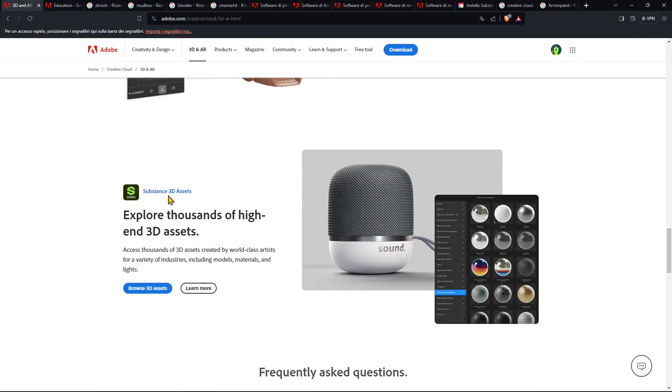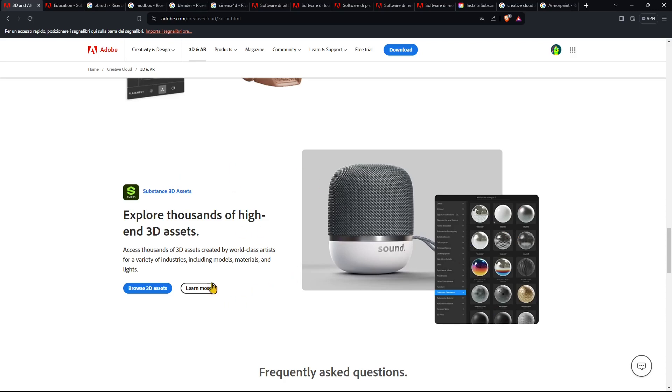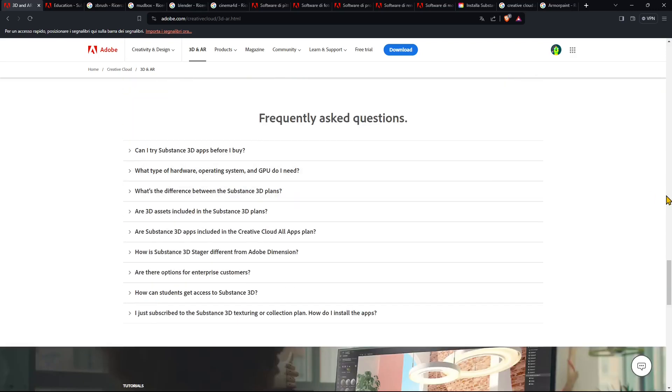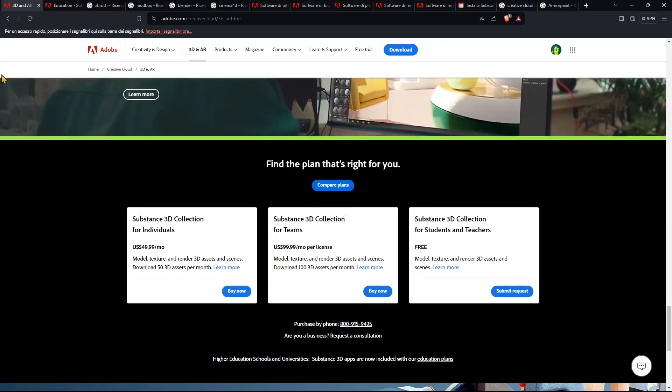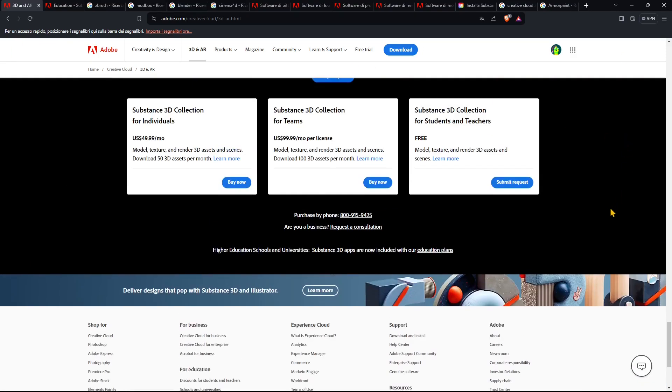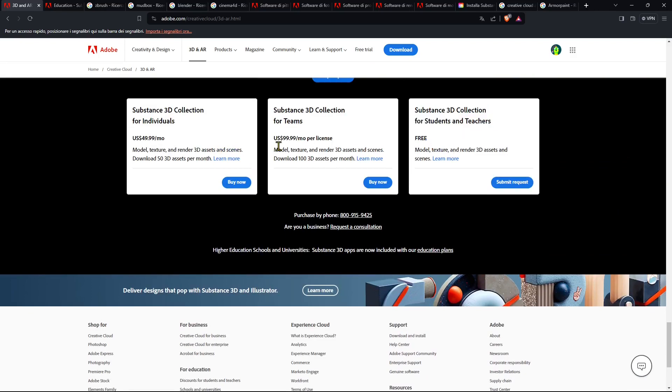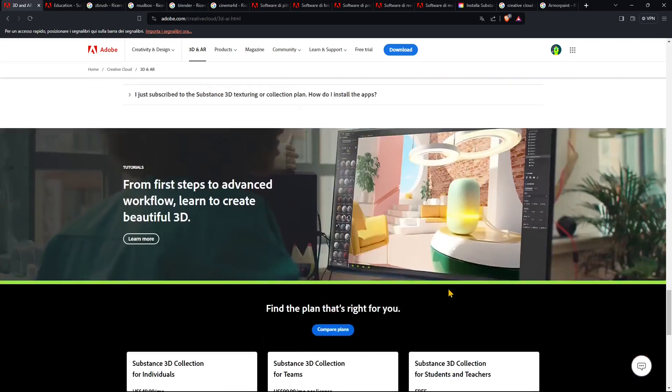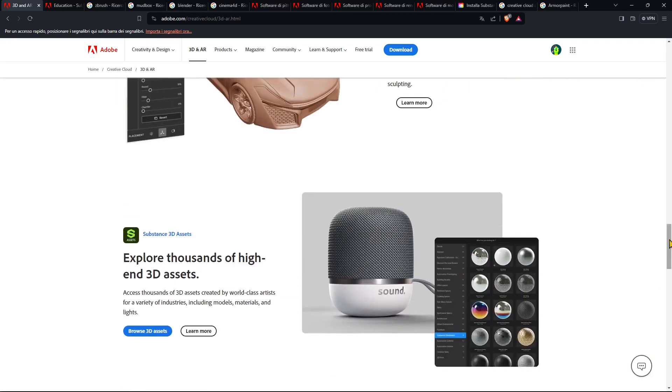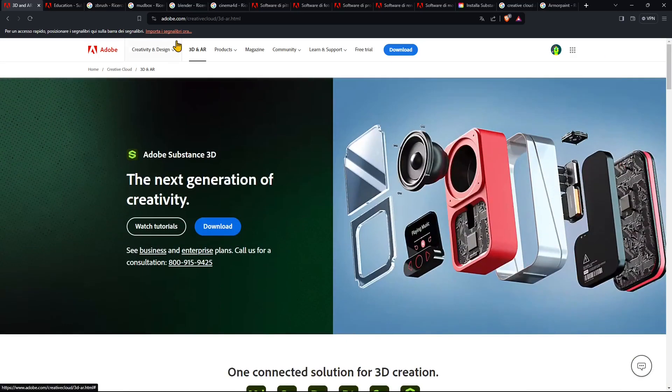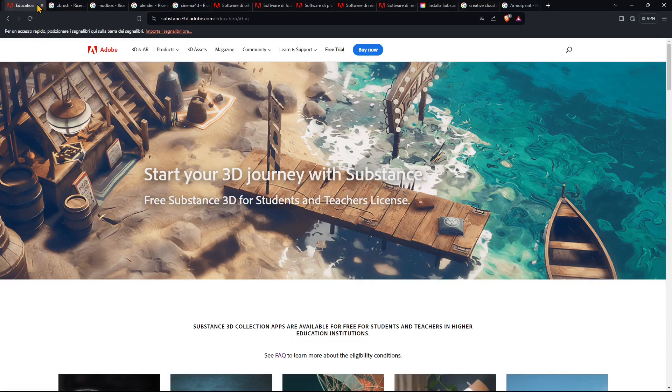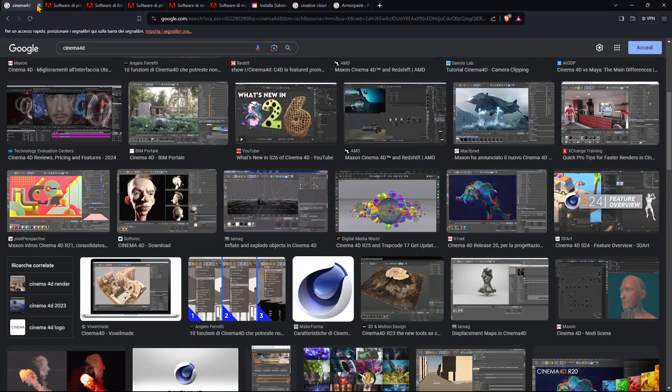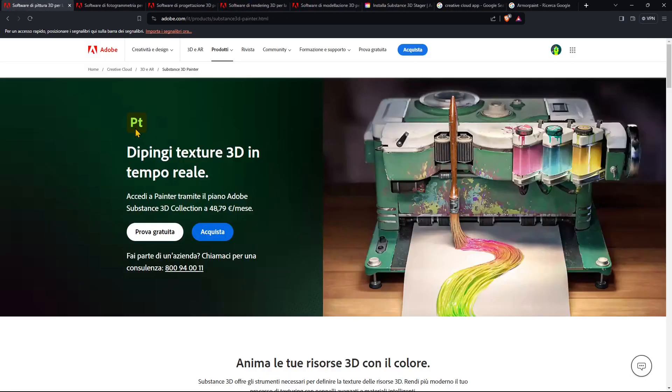And then we have the assets, so the assets is kind of a library where you can get materials, textures and all the stuff that Substance will give to you. You'll find the information on the website. You can see there is a free version for students and teachers and then there is a monthly version and then an annual version that you can buy, it's not expensive, or you can just try free with a limited time.